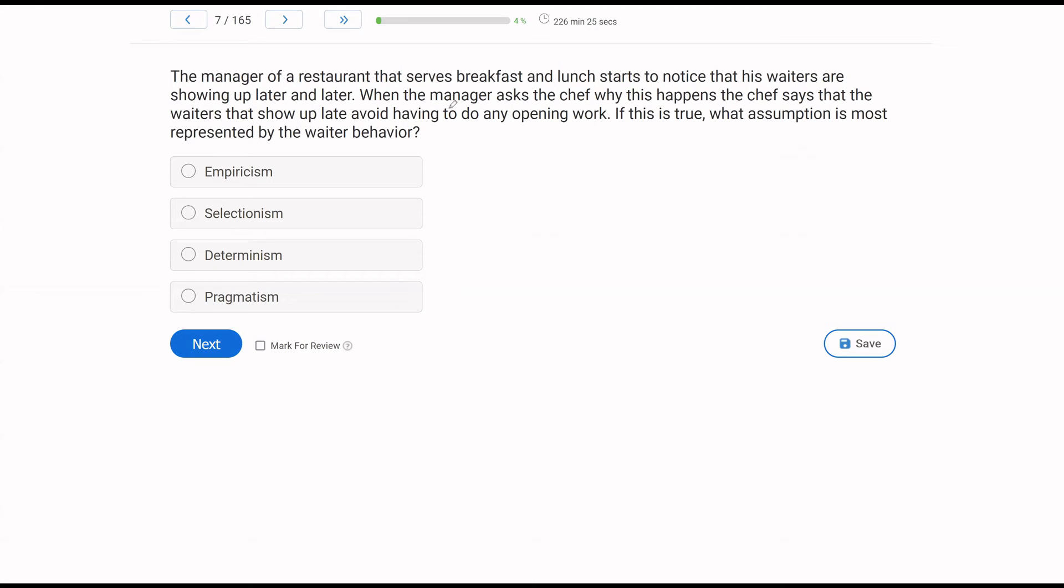The manager of a restaurant that serves breakfast and lunch starts to notice that his waiters are showing up later and later. When the manager asks the chef why this happens, the chef says that the waiters that show up late avoid having to do any opening work. This is true. What assumption is most represented by the waiter behavior? We have another assumption question. And that might happen, right? It is not our job to think about the order of the questions, or we've got this many questions in a row from this category. I've picked B six times. All that stuff is irrelevant. Your only concern is answering the question that is in front of you. That's all you care about. So let's answer this question. Let's be very careful. The assumption most represented by waiter behavior, because we have different things going on, right?